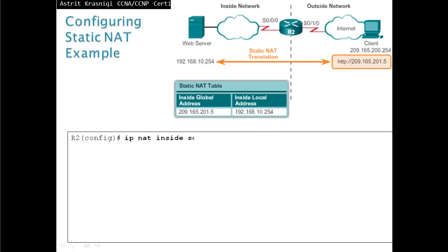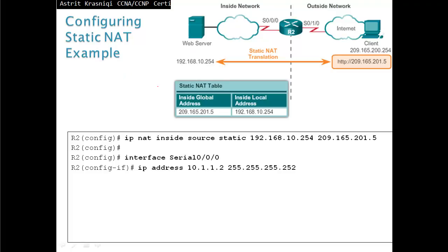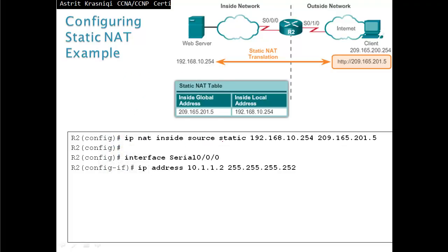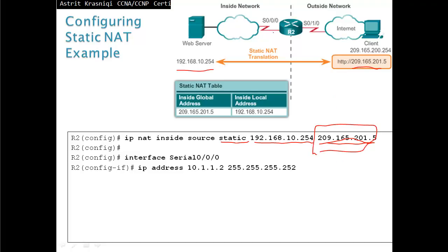For example: ip nat inside source static 192.168.10.254 209.165.201.5. So clients that want to HTTP or SSH to that address, the router will forward them to the web server. On the router, one interface is given a private IP address pointing inward, declared as inside, and the other interface points toward the internet, declared as outside.